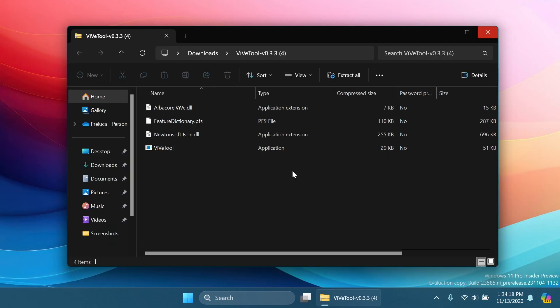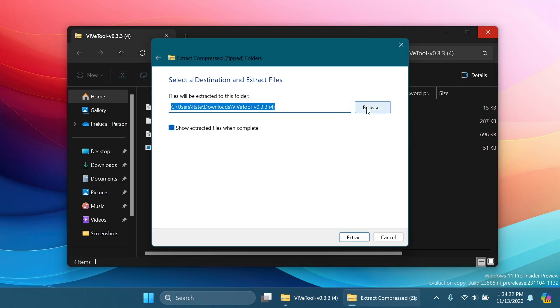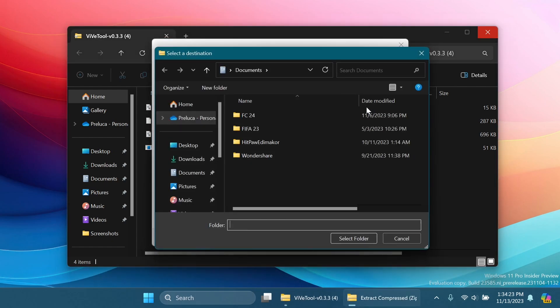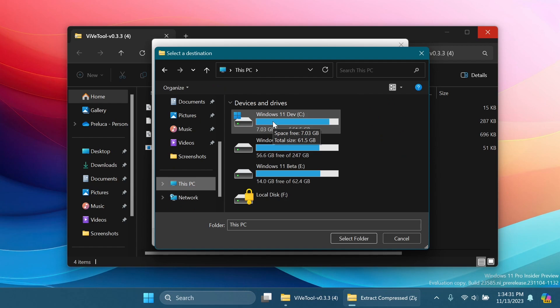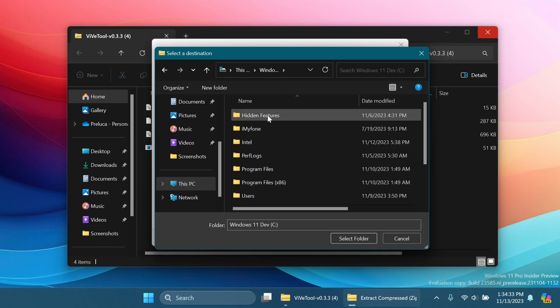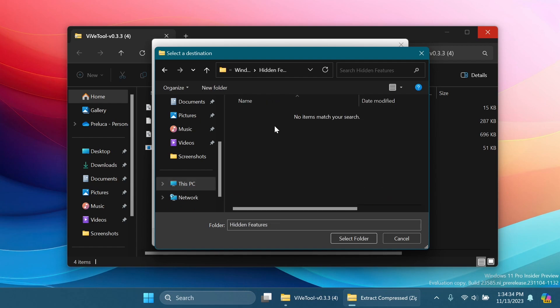Once downloaded you can open it up using File Explorer, click on Extract All. Here I'm going to select a location that I've created specifically for ViveTool and this is in local disk C and then hidden features.